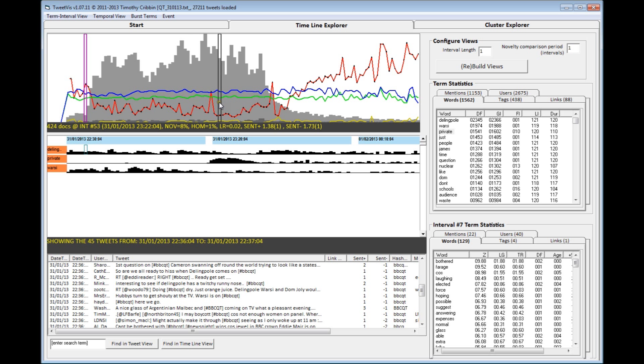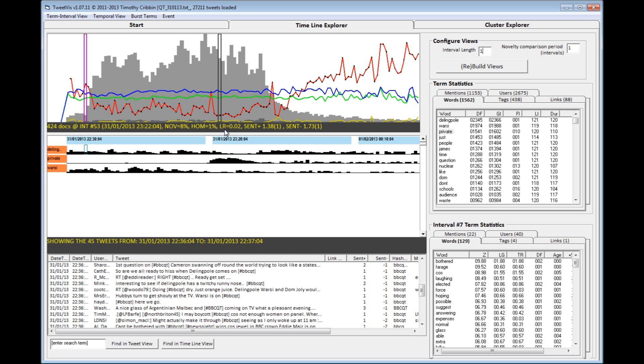There are very few URL links being propagated, and this is confirmed if we look at the link ratio value here, the LR number, which is typically low throughout.